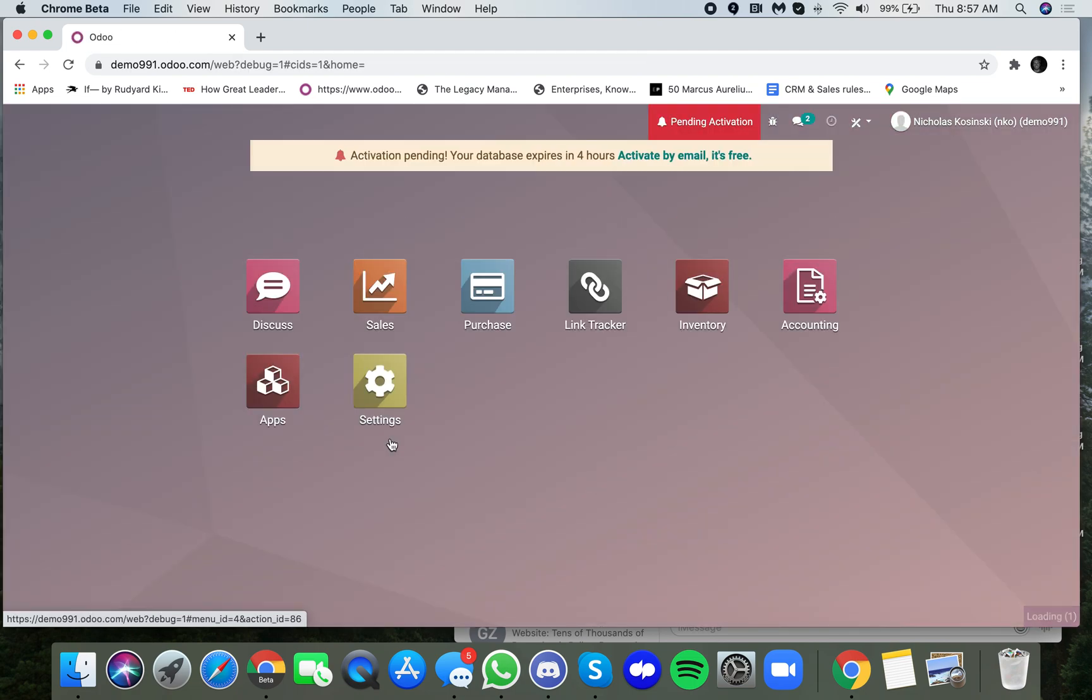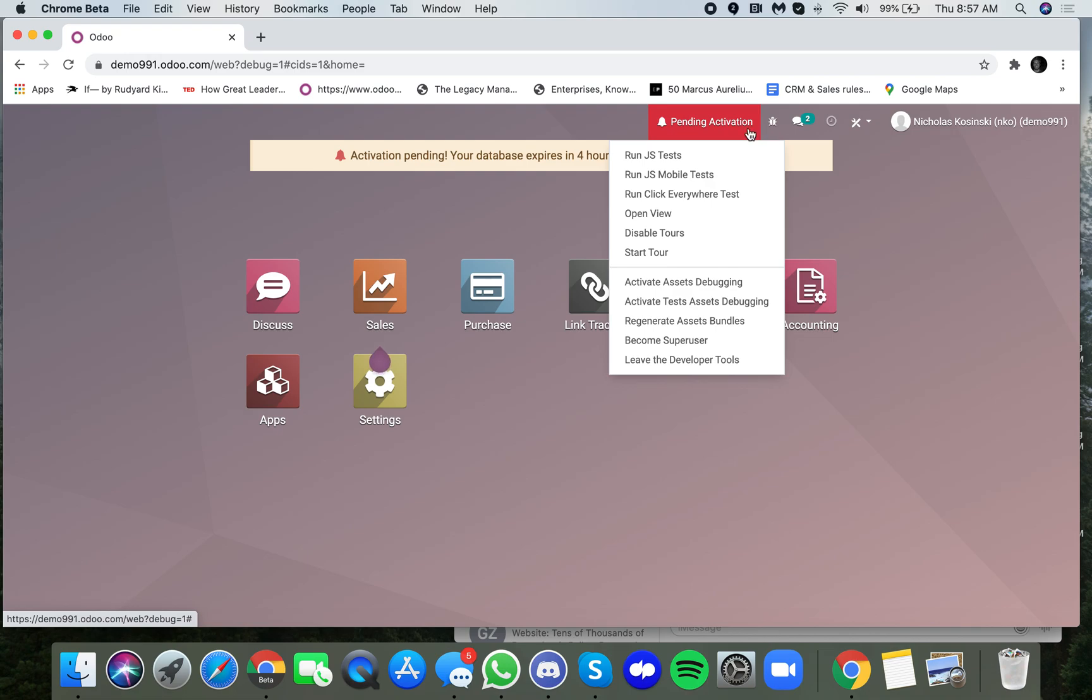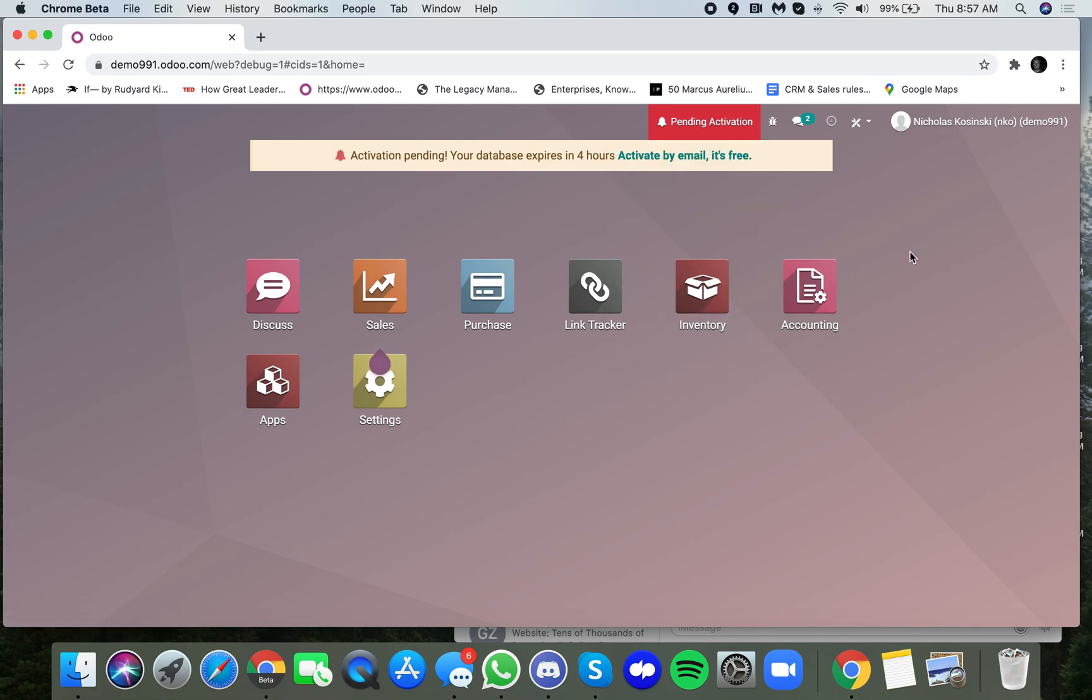Once you've done that, you'll notice a little bug icon has now appeared in the top right hand corner of the screen. Once that has appeared, you know you're good to go.